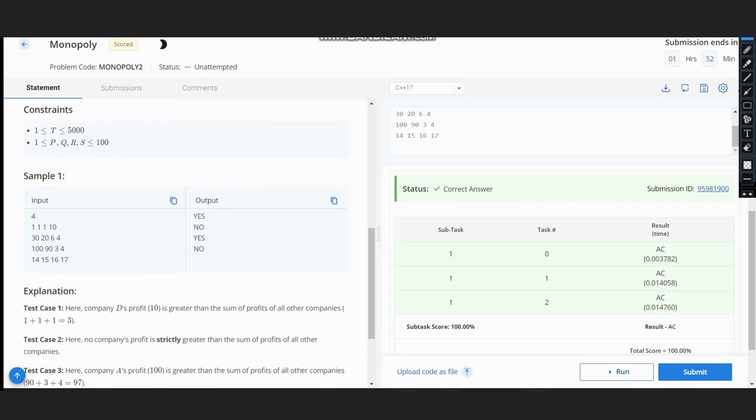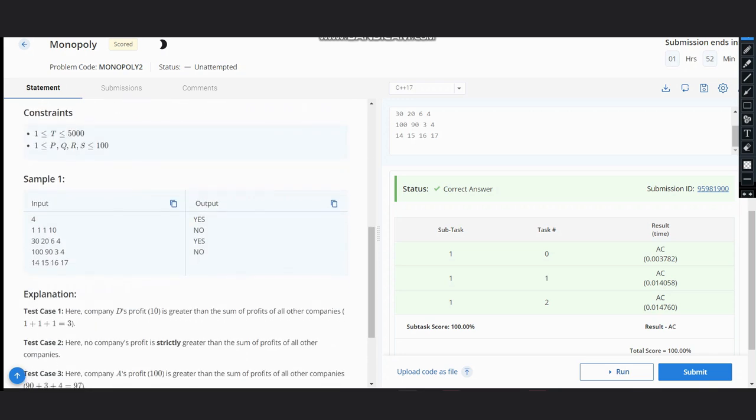The intuition is very simple. We want the sum of any three of them to be less than the fourth one. Here we can see we have 1, 1, 1, and 10. Adding these three gives us a sum of 3, and 3 is less than 10, hence it outputs the result.